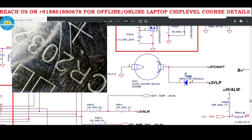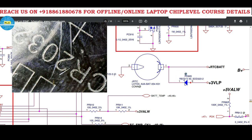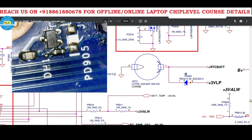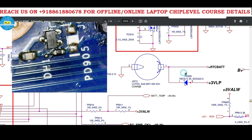The first section is the RTC section. The CR2032 is the battery here. On one side, 3VLP is given through a diode, and on the other side it is given directly. The component PD905 is not available at the direct-supply side, so it is not present here.